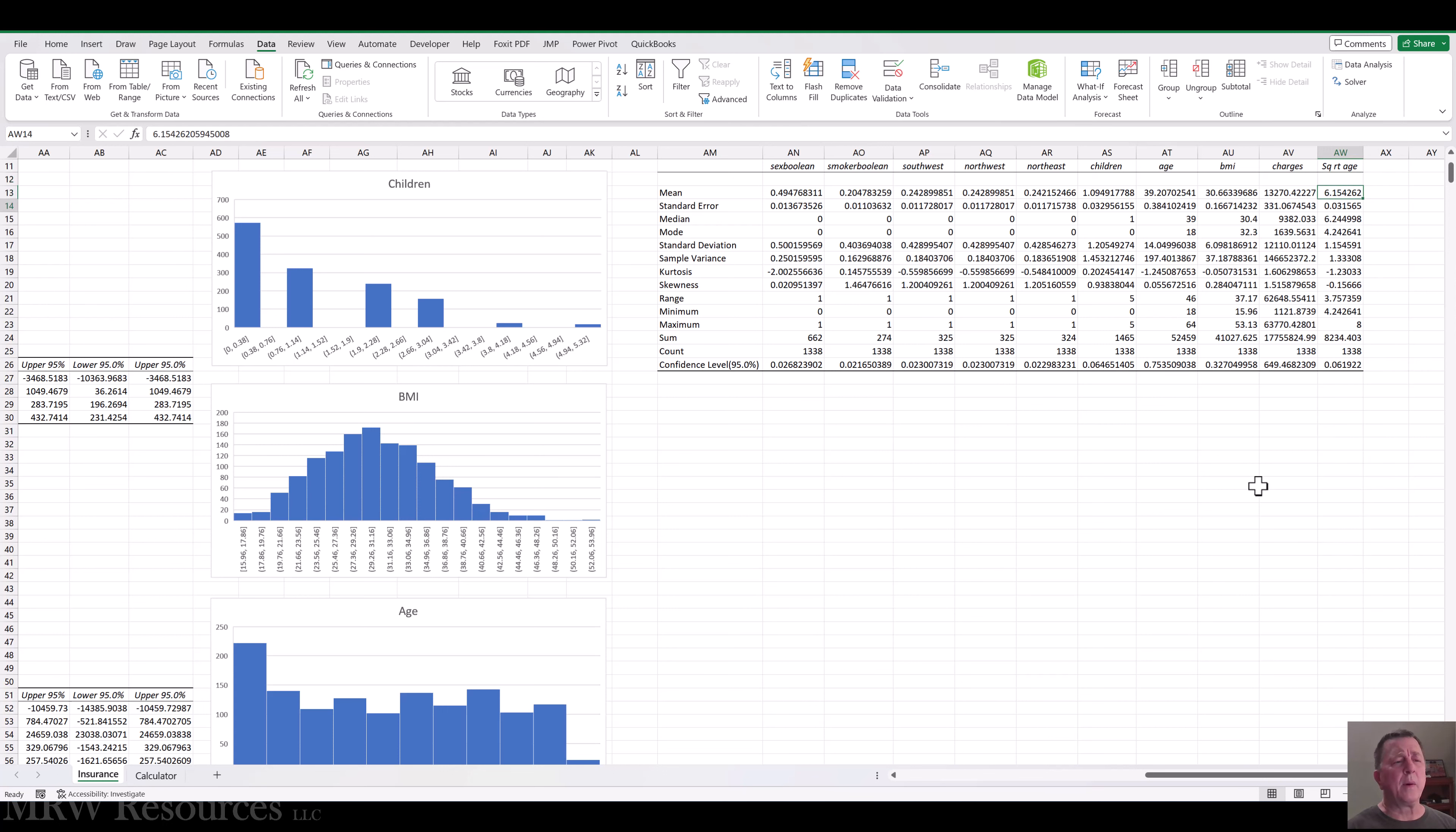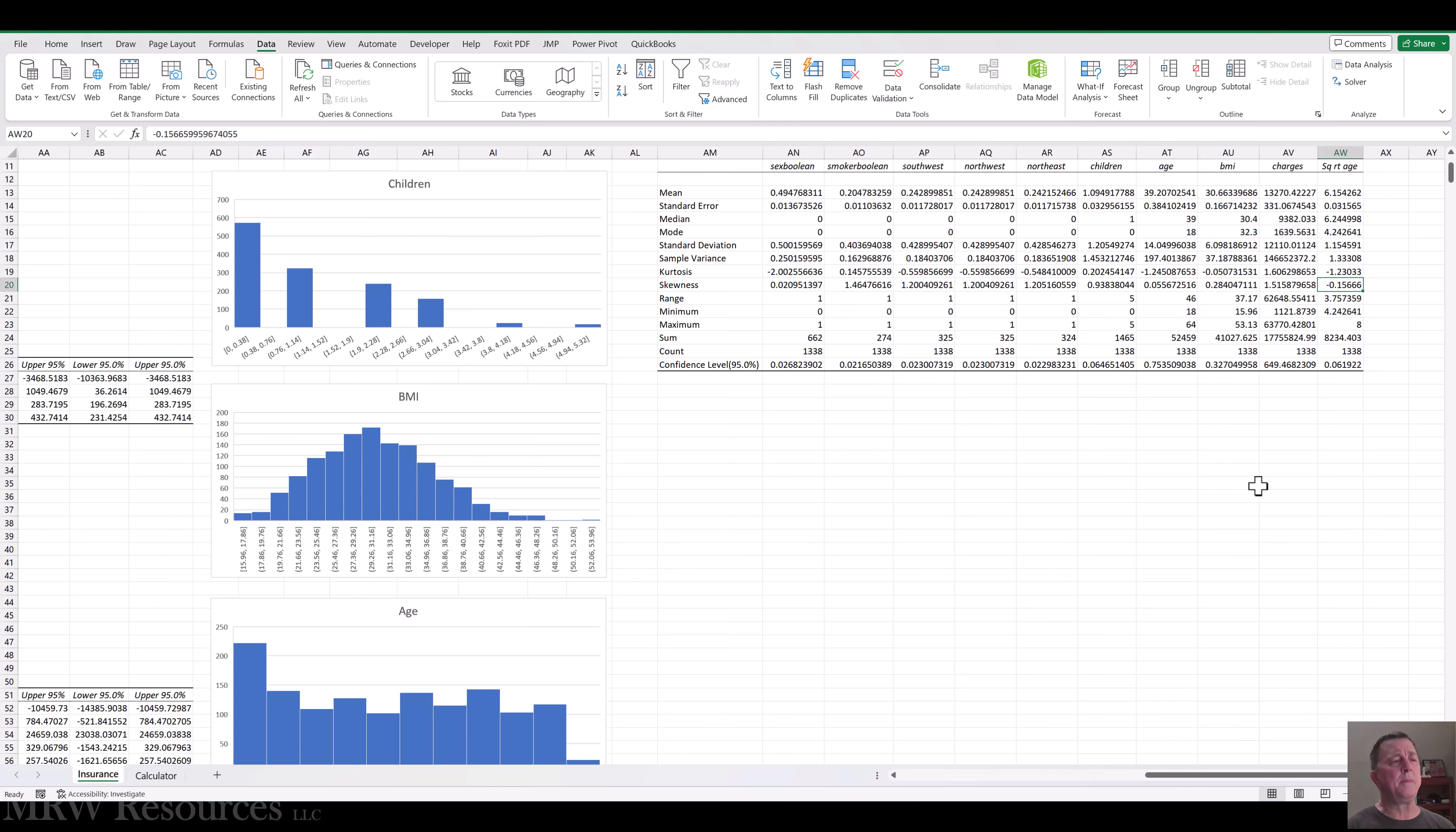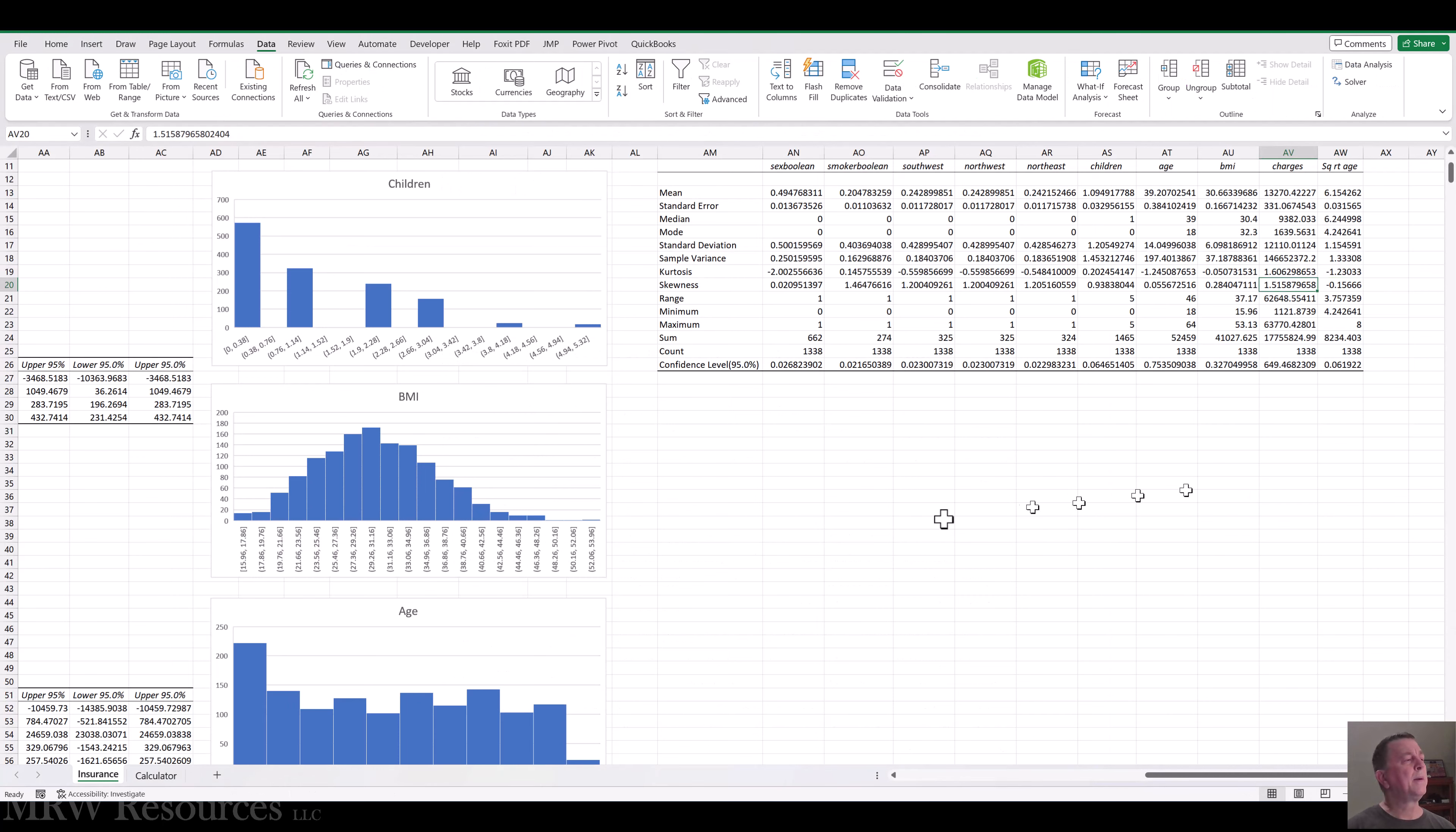So what did we do? The kurtosis for age has come down a little tiny bit. And the skewness has come down and actually is skewed slightly the other way now. And then we can do the same thing with children. Children, so you can see some of our transformations are better at skewness.